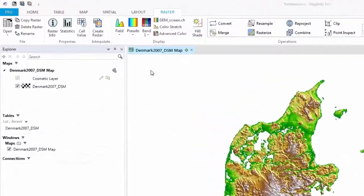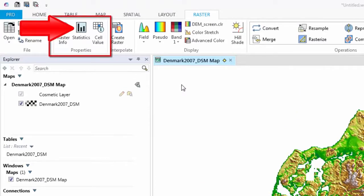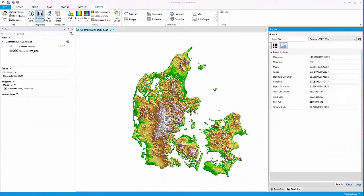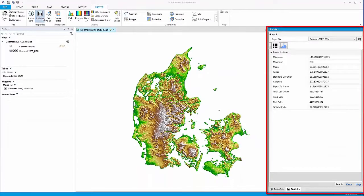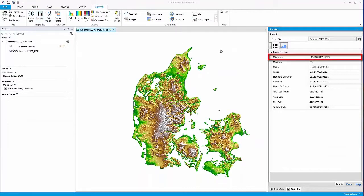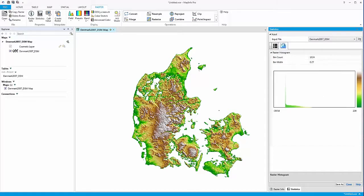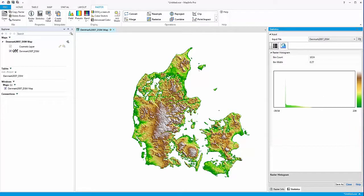The Statistics tool displays a number of common statistical parameters for a Raster dataset. With this Statistics tool you can view statistical measurements of a Raster file such as minimum and maximum cell value, standard deviation, and sample count. For example, in a grid depicting digital elevation, the lowest and highest elevation values can be determined by looking at the grid statistics.